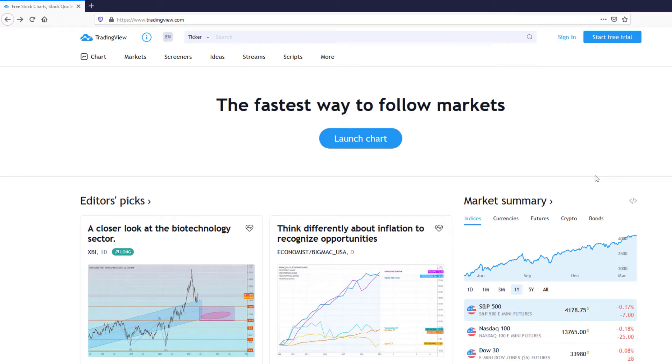Hey there, welcome to another tutorial from How To's. Today we will be changing TradingView's mode into dark mode.